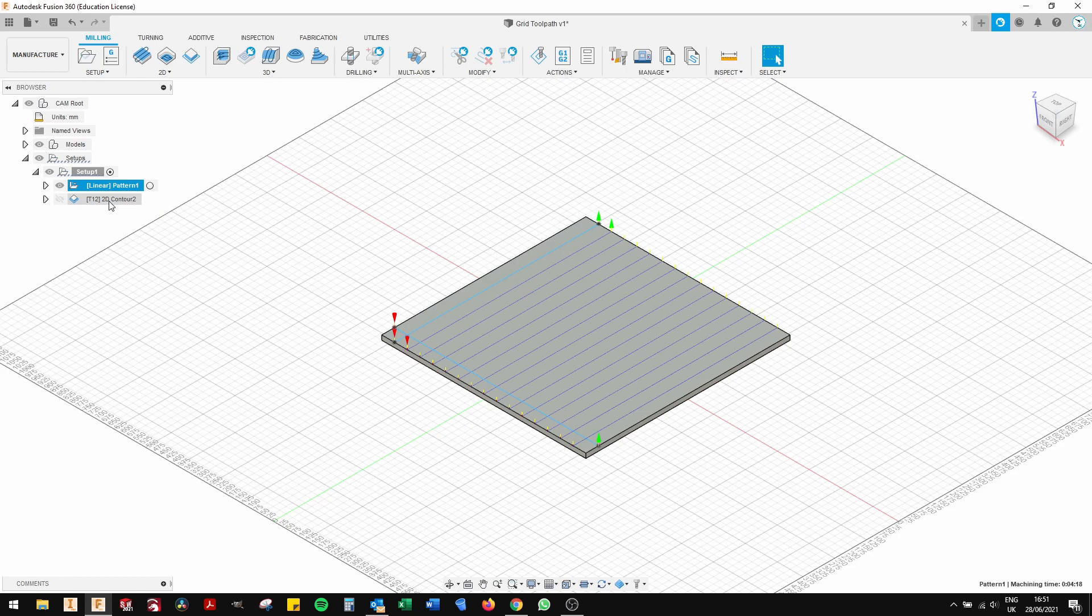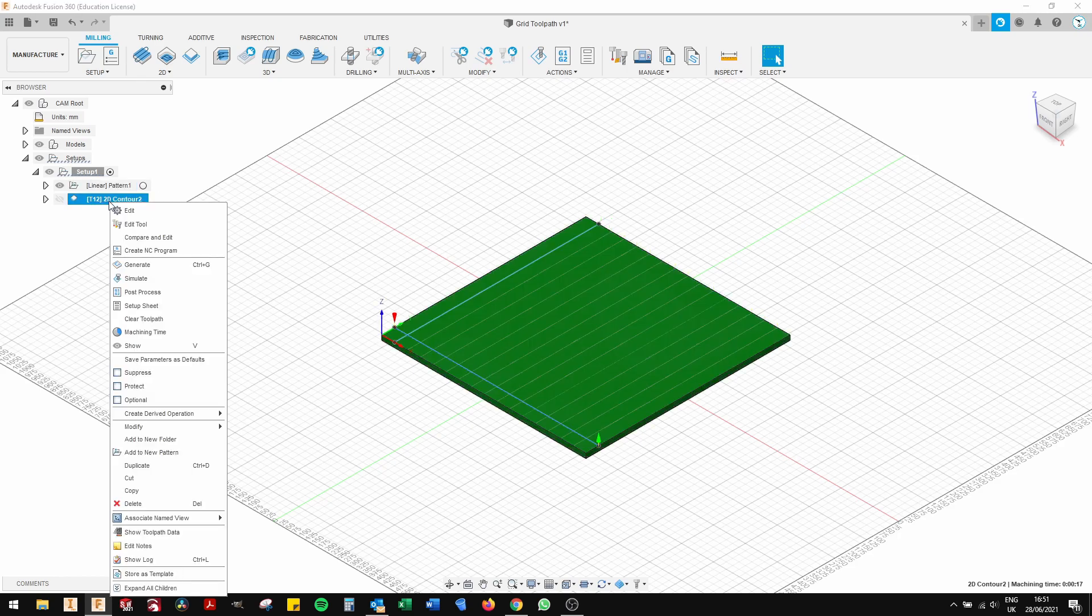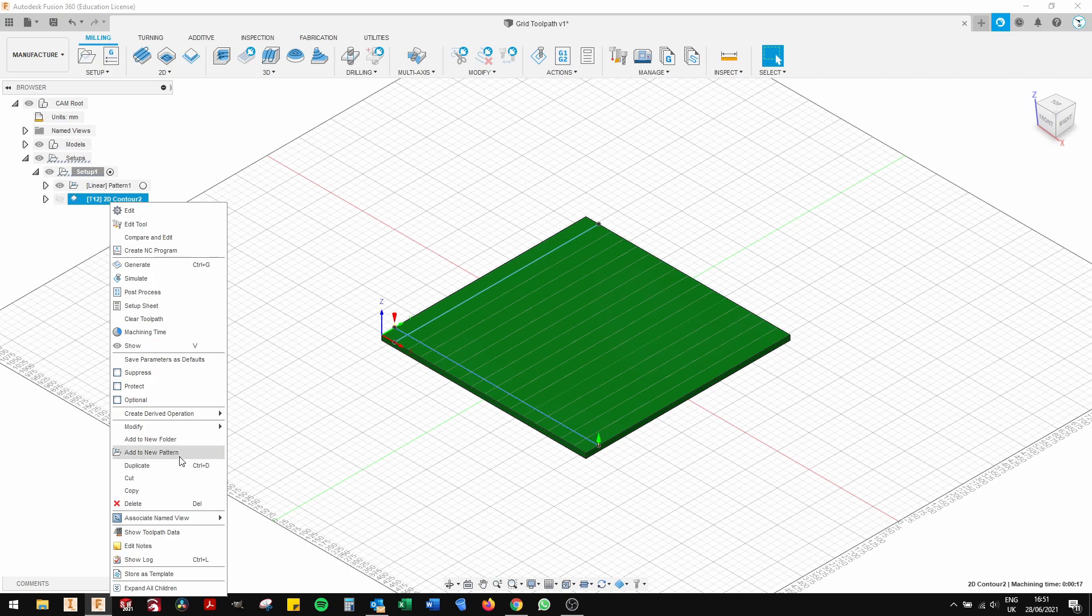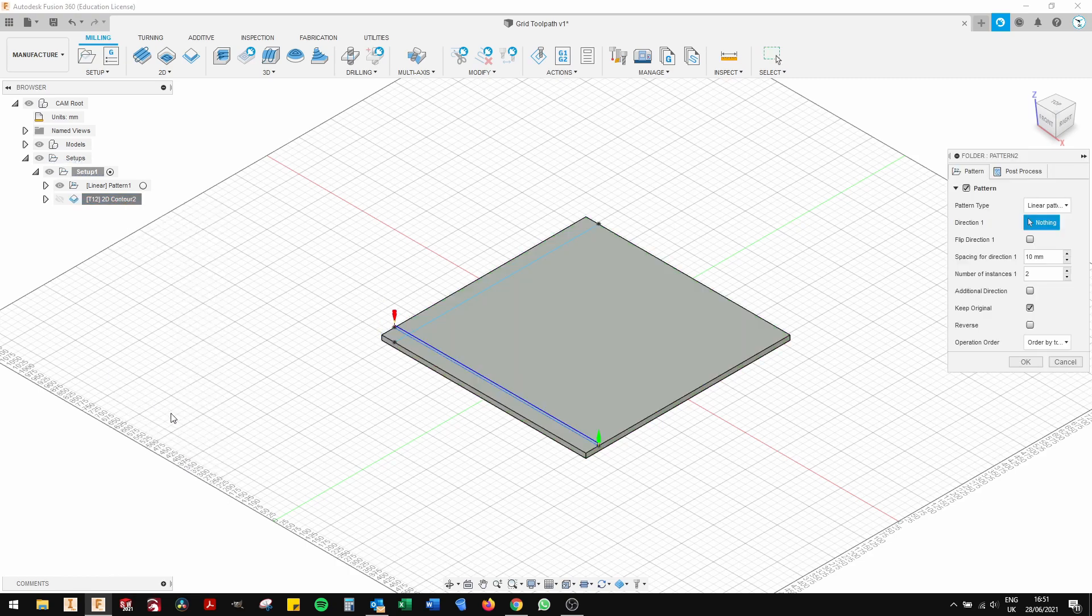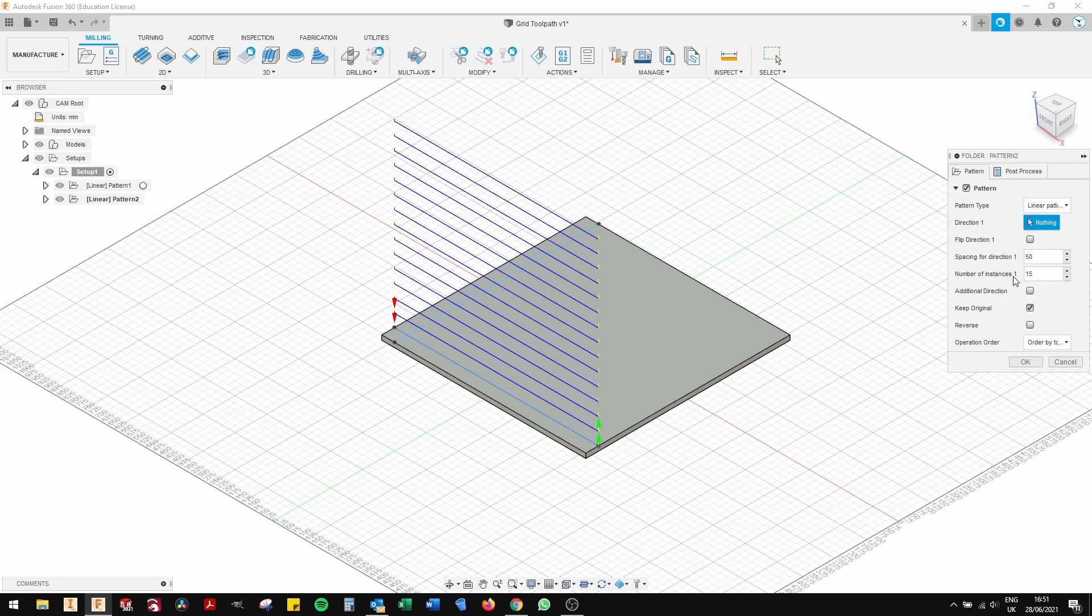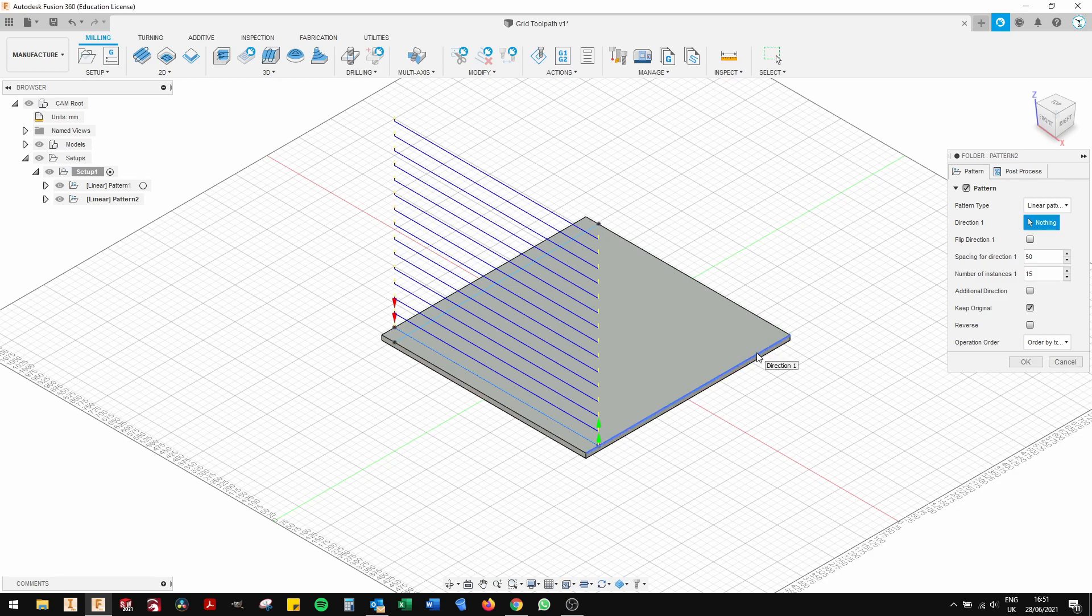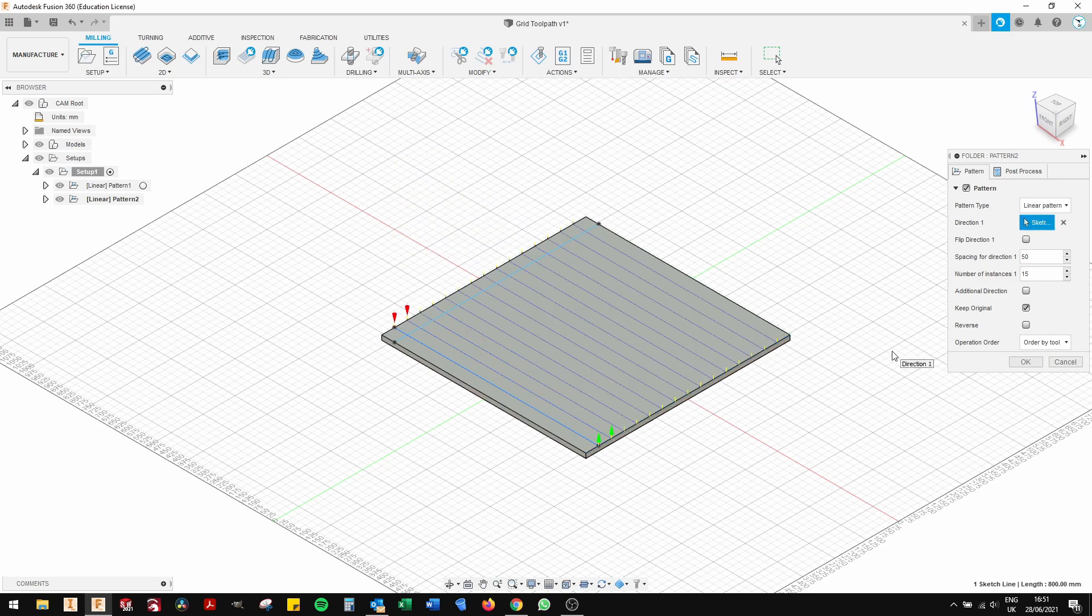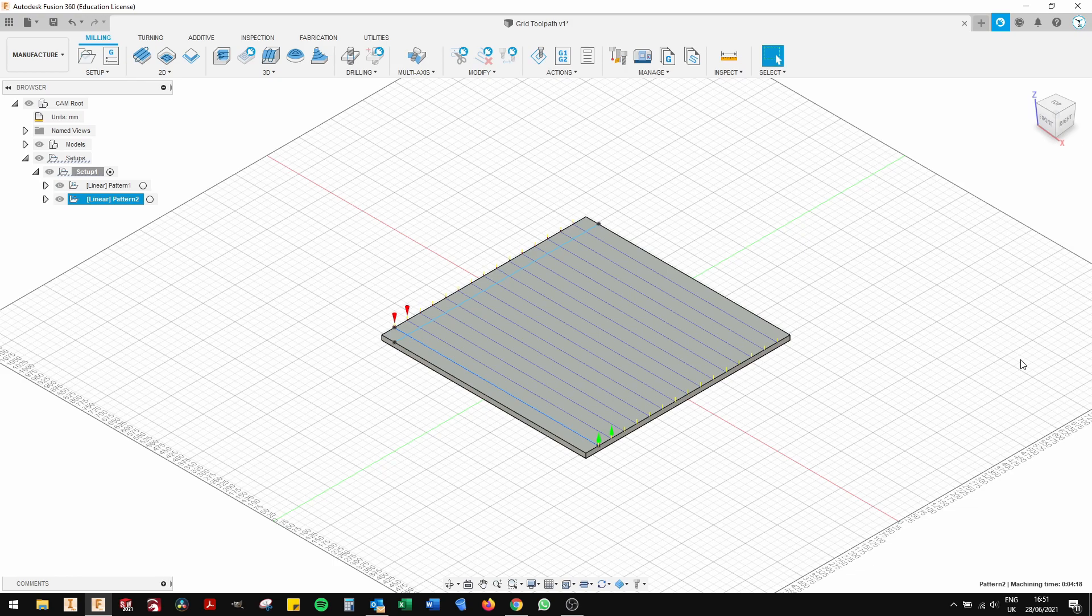So same again, right click on linear pattern 2. Click 50 for the spacing number 15 or number of instances is 15. Click on the direction and then click OK. And as you can see, it has now drawn a grid.